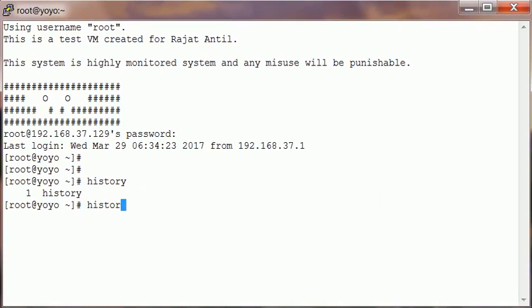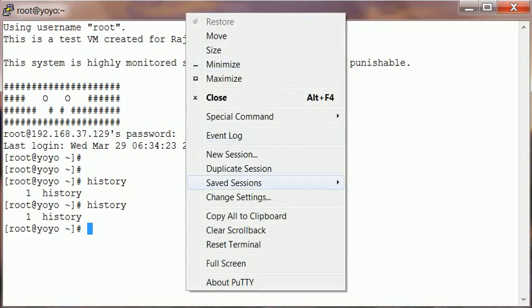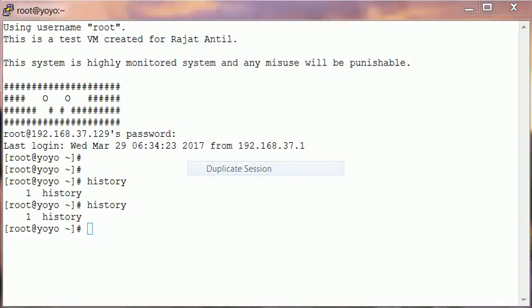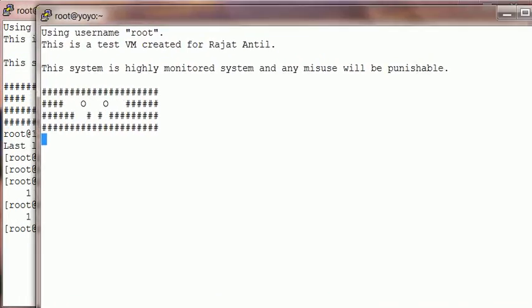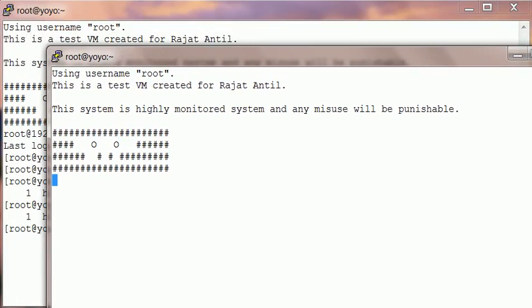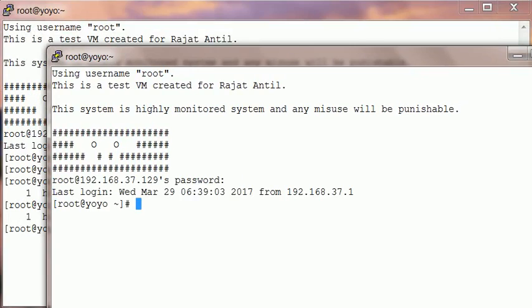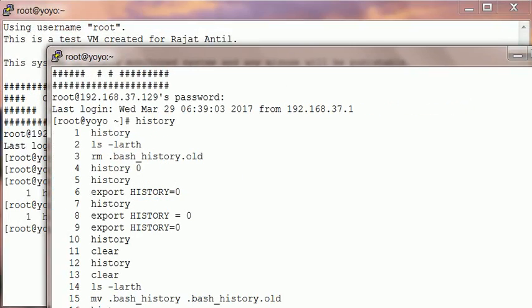But if we duplicate the session again and do a history, all the commands that were there on that console in the previous window are back now.